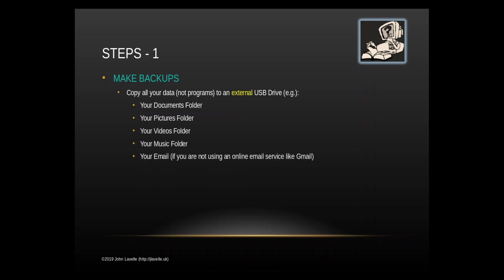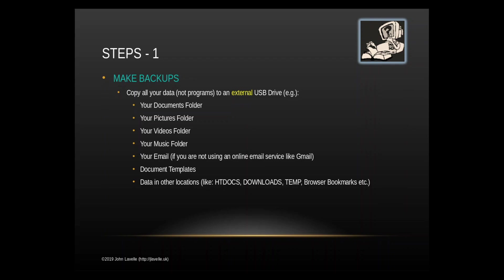If you are not using Gmail or an online email service then you'll need to backup your email if you're using Outlook Express or Thunderbird. You need to backup any document templates and you might need to do data in other locations. For example, if you produce things for the web you might have HTML in htdocs, items in downloads, things in your temp folder, browser bookmarks. Check all your locations and backup the data.